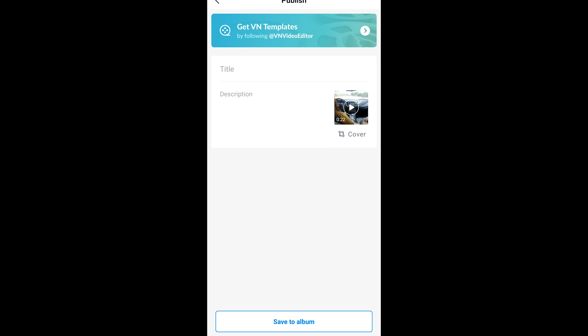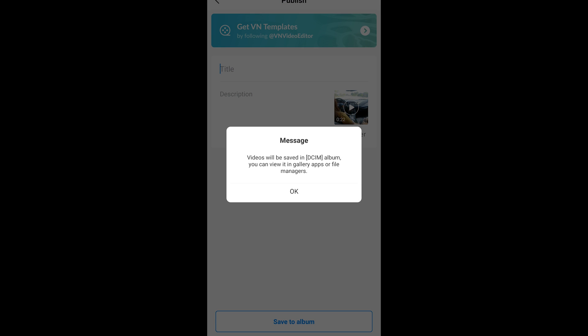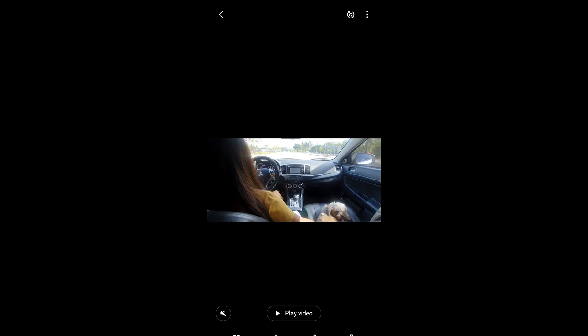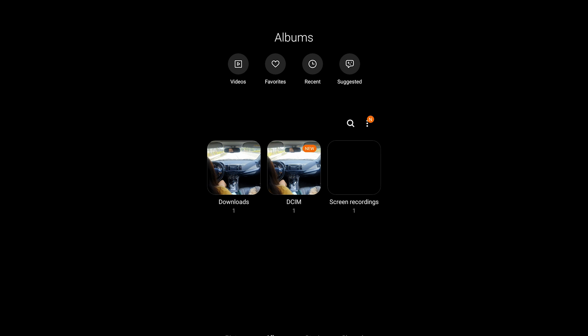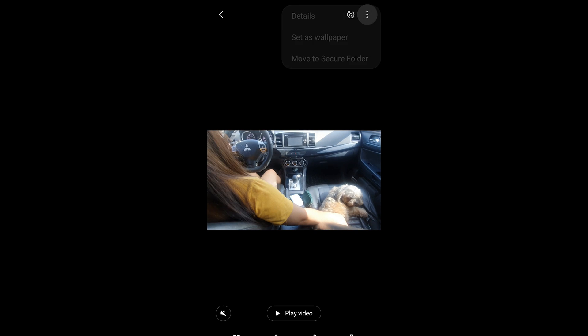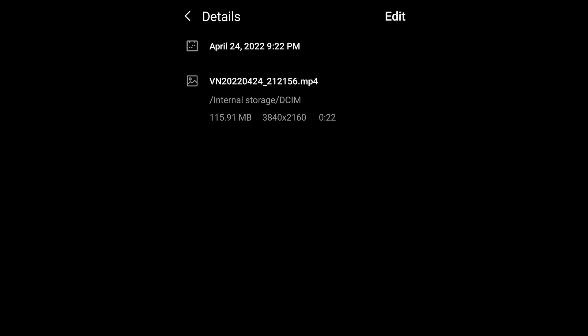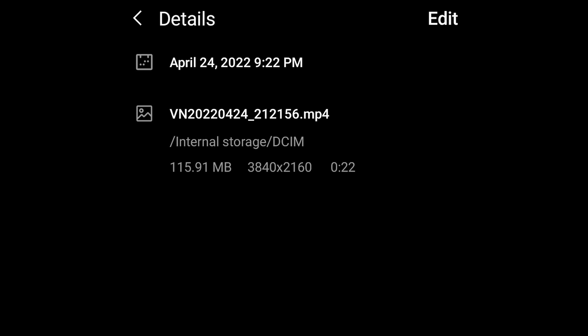We've finished exporting. Save to album, then go back to the gallery. The video is in DCIM — tap the upper right corner, then details, and as you can see this video is now set to 4K, which is 3840 by 2160.